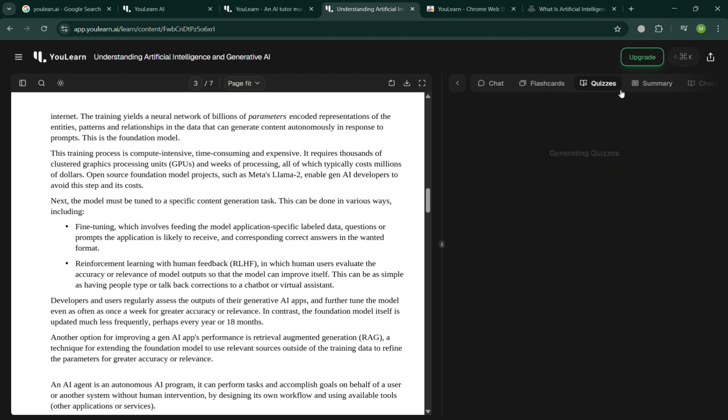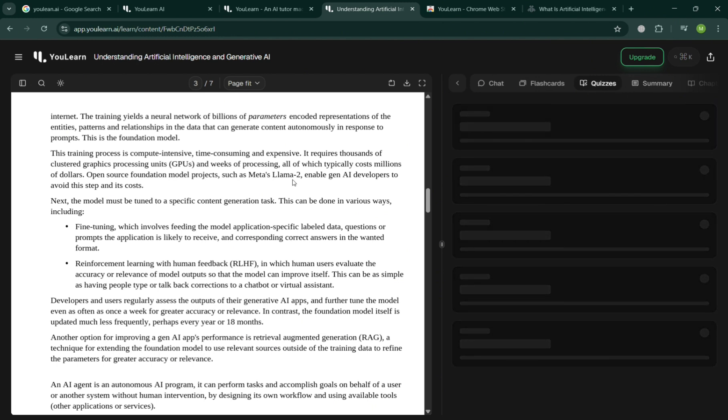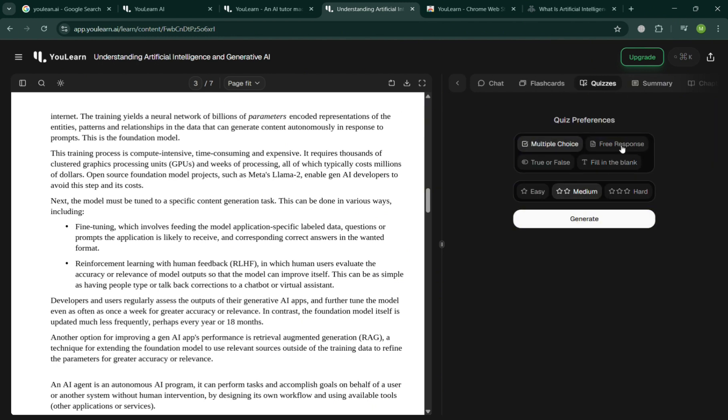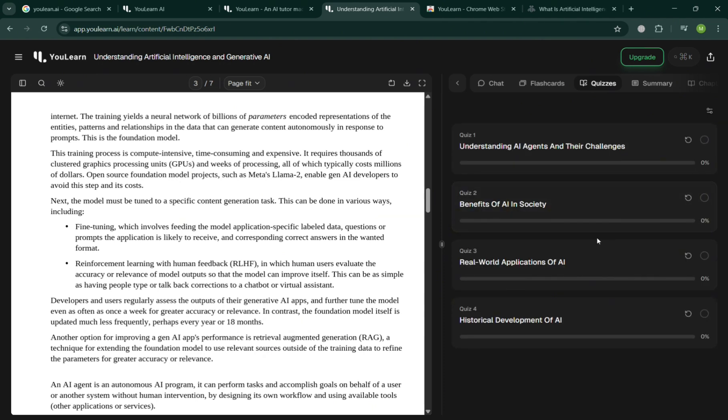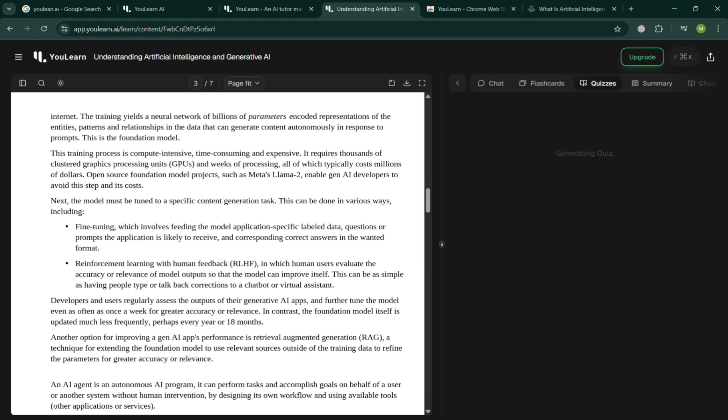Moving on to the quizzes, aside from flashcards it is also the same process in which you will be able to create the quizzes. In here you have the preferences to choose either multiple choice, true or false, fill in the blank, and even either easy, medium, or hard. Click the Generate button.